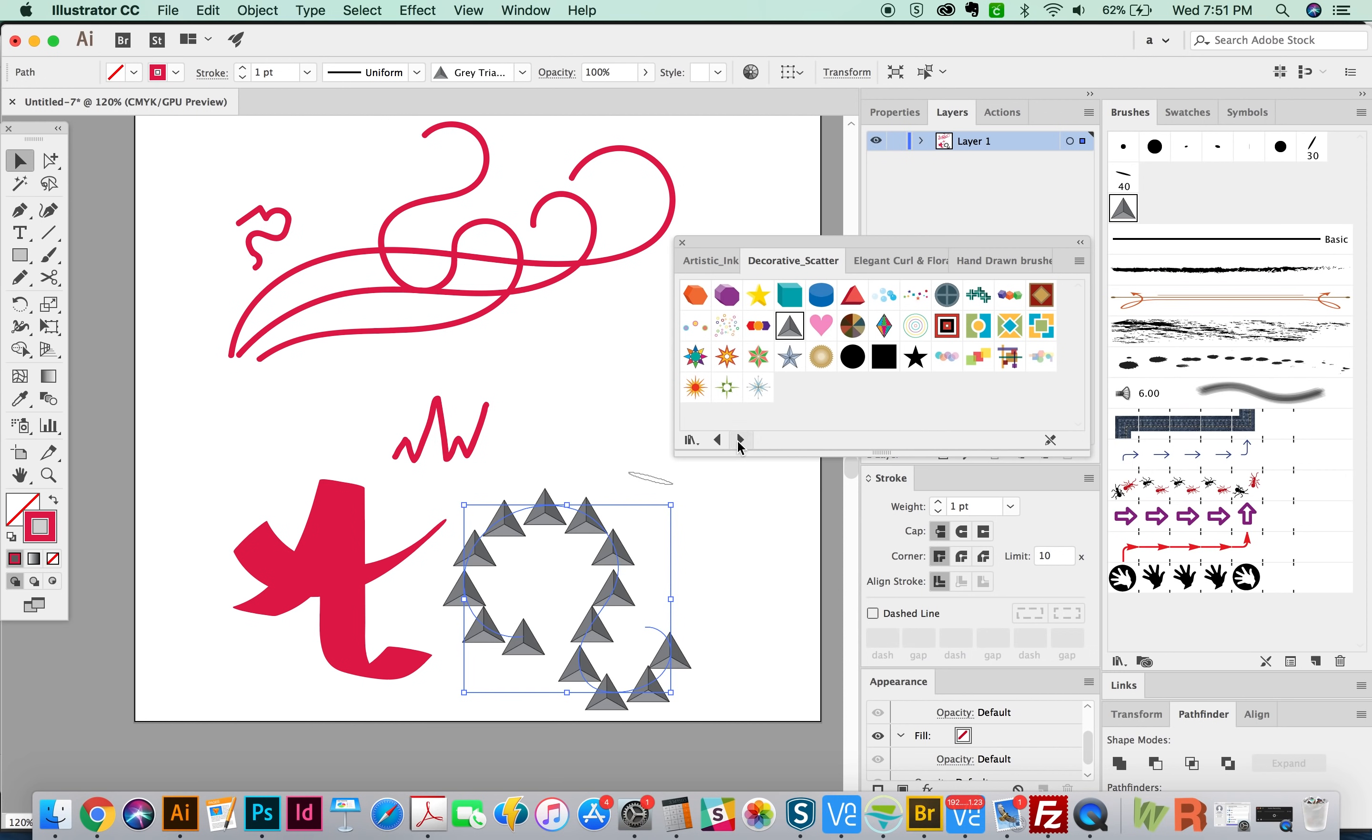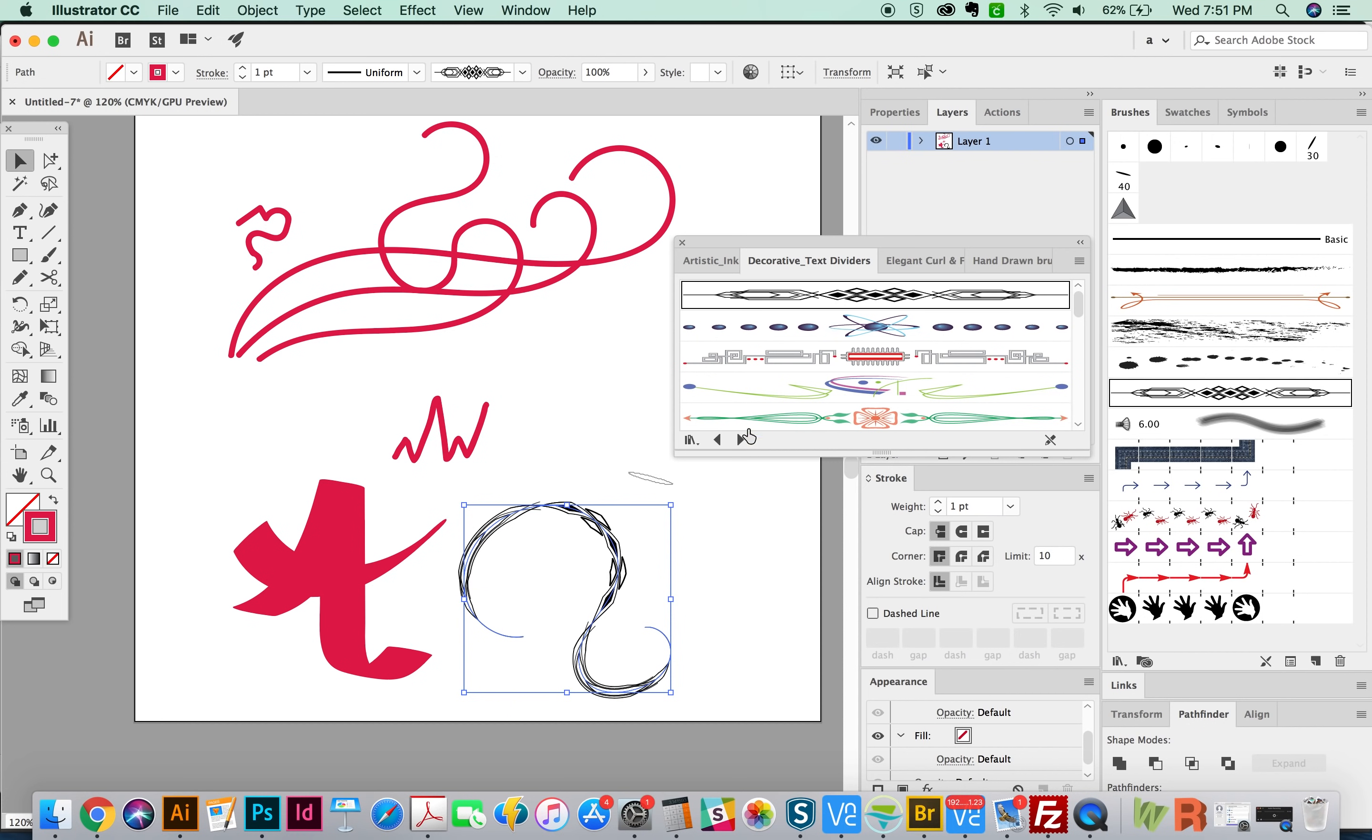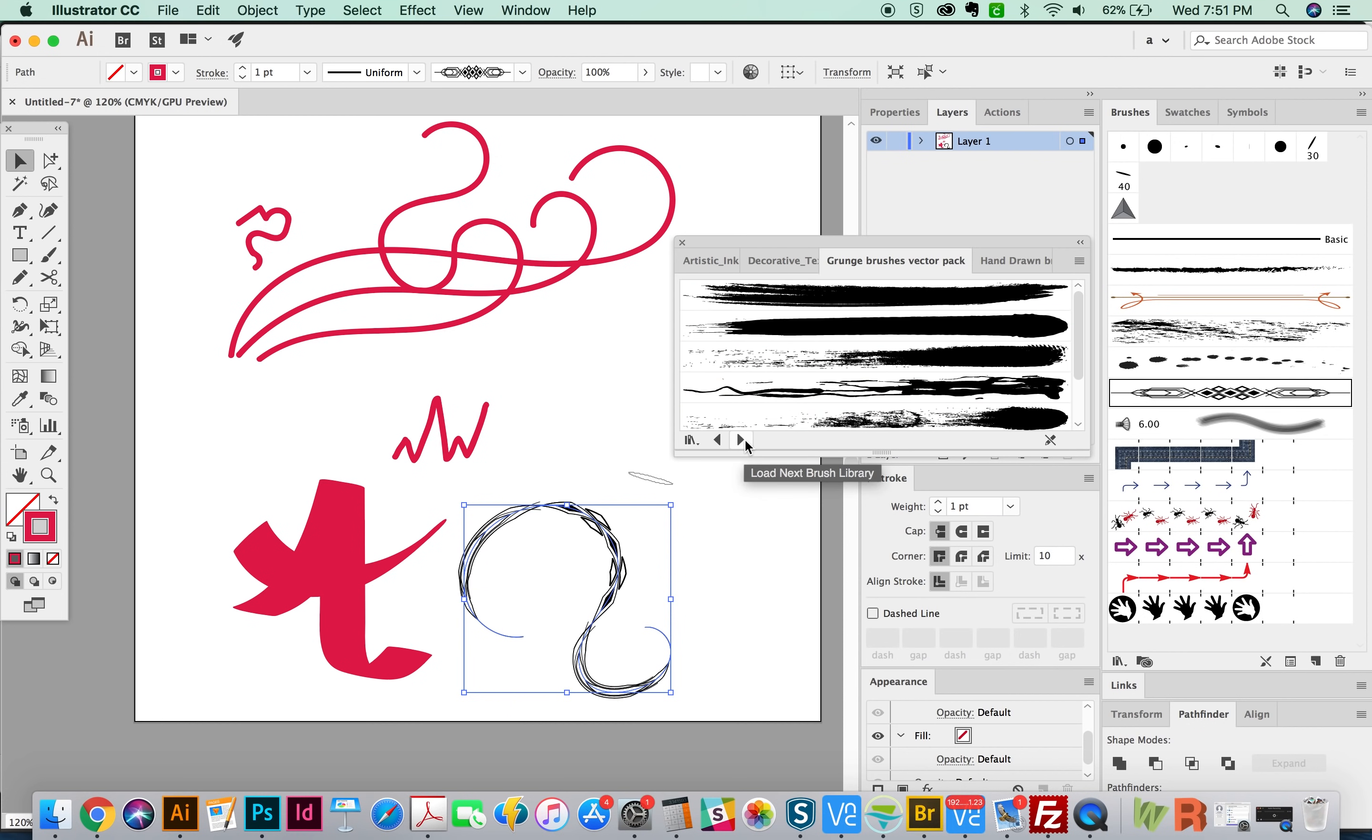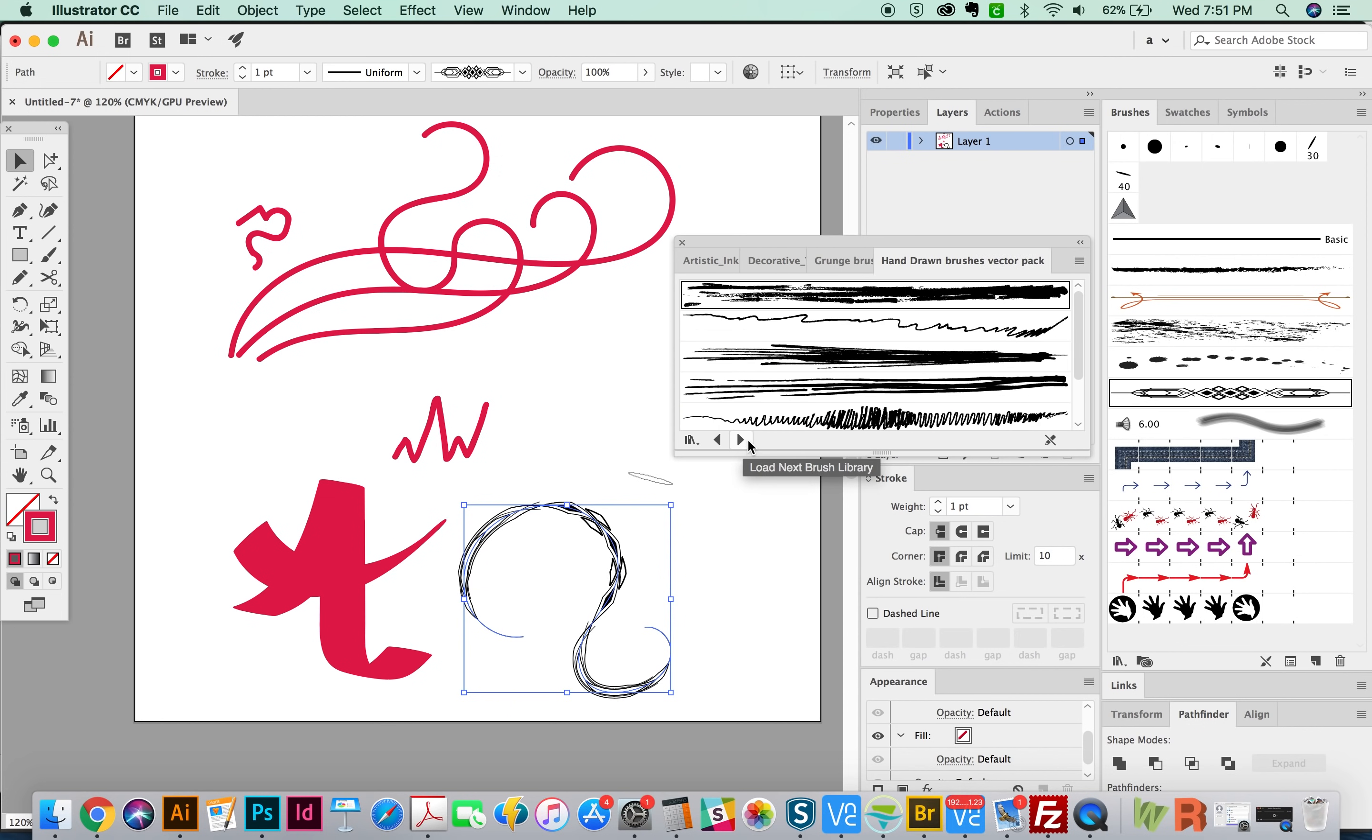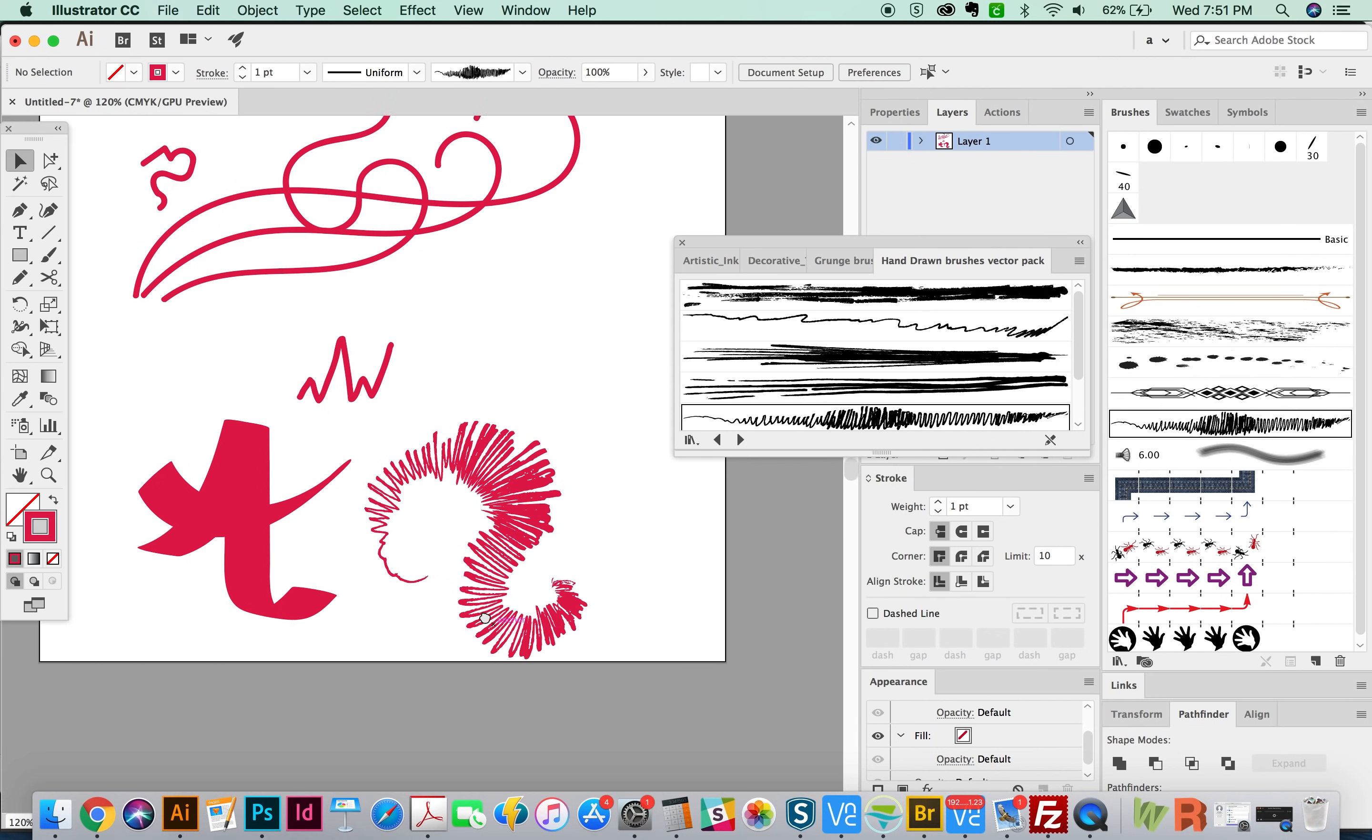If we keep going, we can see all the brushes that they offer. Let's try one of these. Not crazy about that. Okay. But anyway, you can go through and mess with some of those. Here's a scribble brush. That one does some really cool effects.